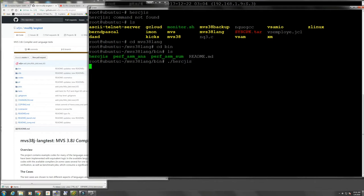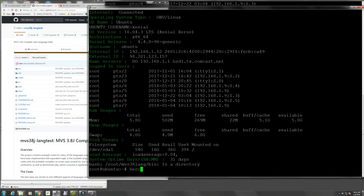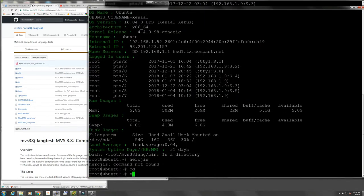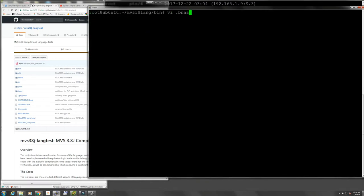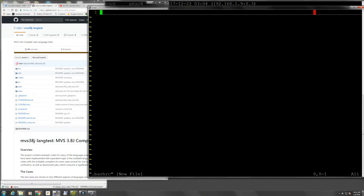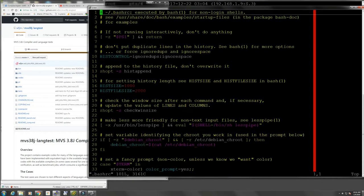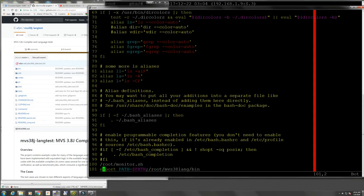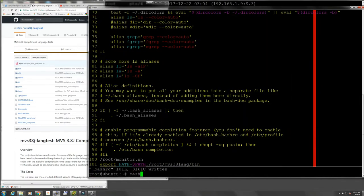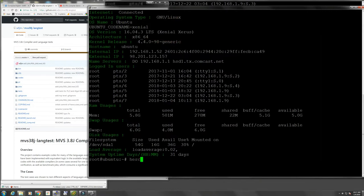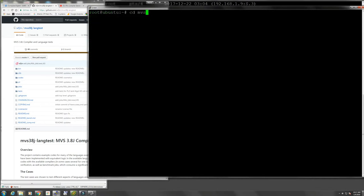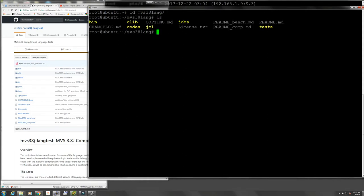It's there but we don't have the variable pointing to it yet. Let's check the .bashrc - there should be a semicolon there, that was the error. Let's create a new bash session and load up a new bash environment. Now if I type hercjis, yes it's there. Now that we have this set up, we go to mvs3.8-lang and we could already run the compiler tests.